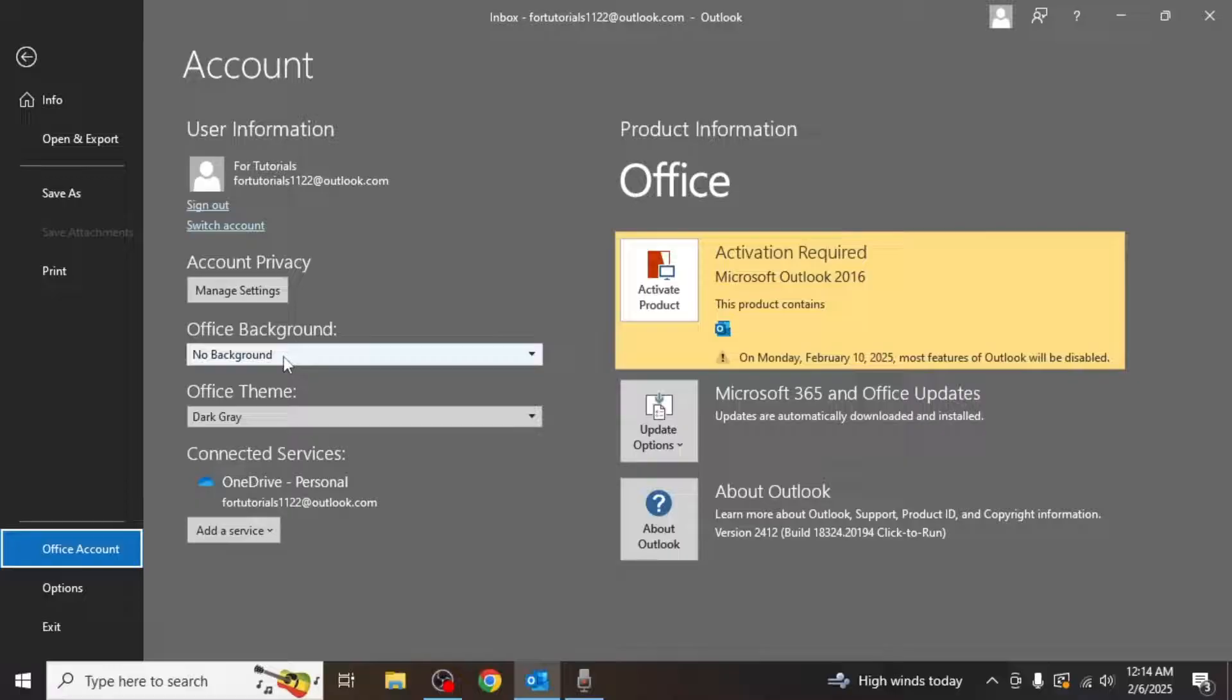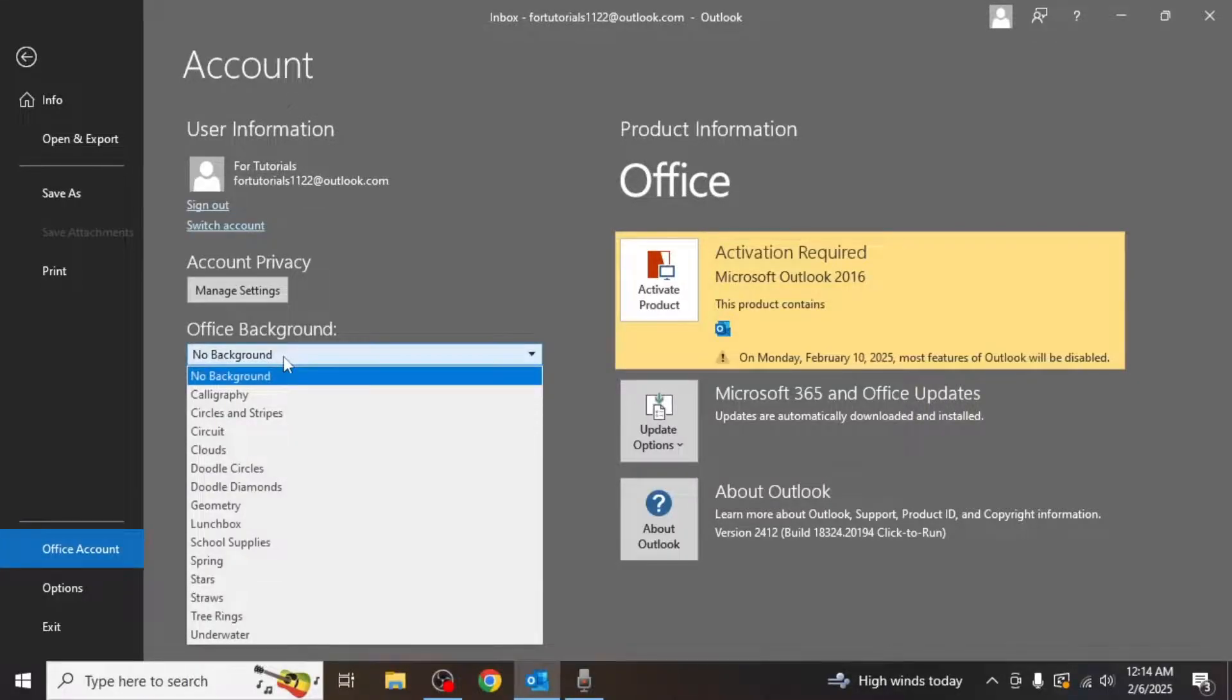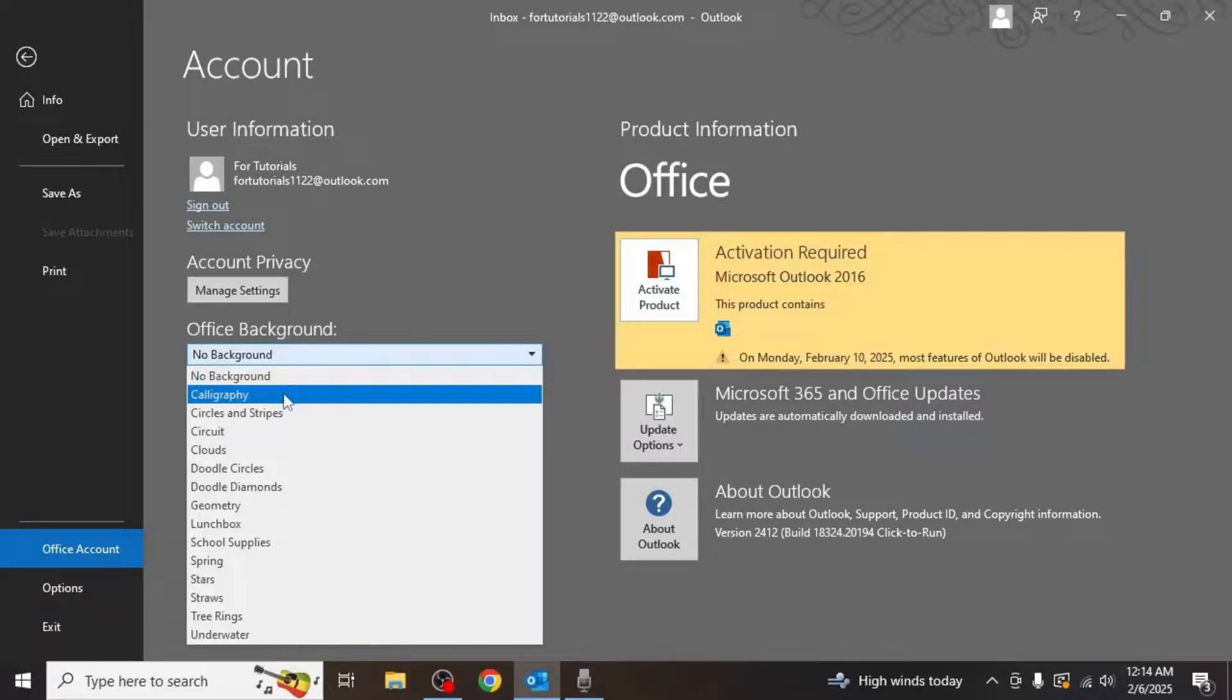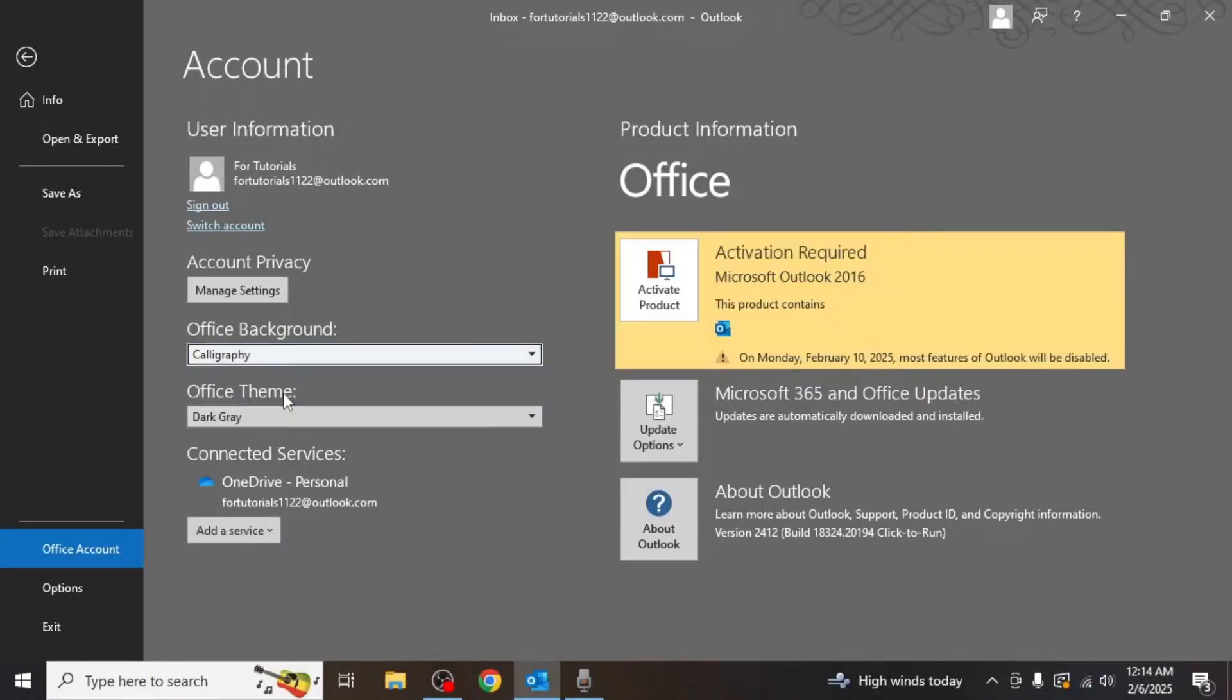To choose an office background, click on the drop down menu next to office background. You'll see several design options such as calligraphy, circles and stripes, and more. Select your favorite background and it will appear at the top of your screen.